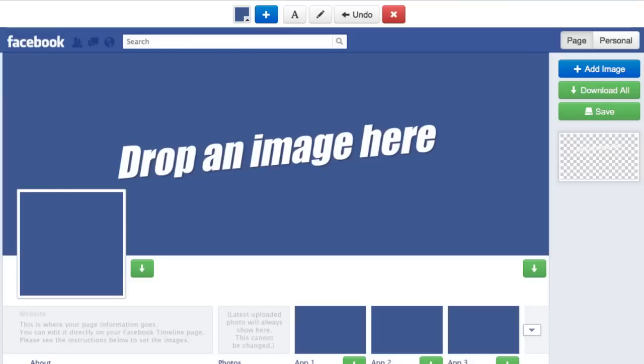Hey everyone, Joey here with the Timeline Slicer Pro. In this video I'm going to show you how to use the Collage Studios templates. It's really simple and easy to use. The most important part is knowing what you want and how you want your collages to look and feel like.